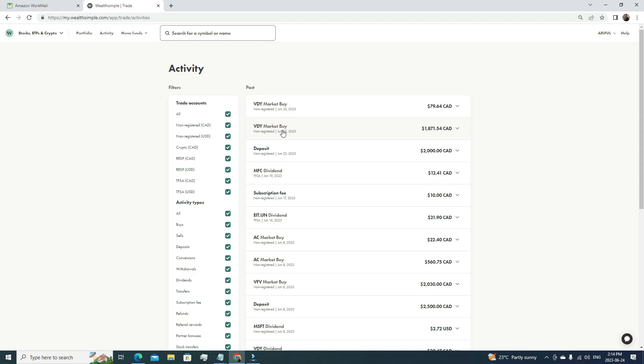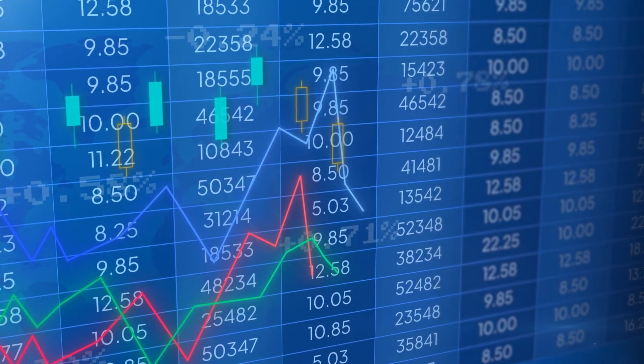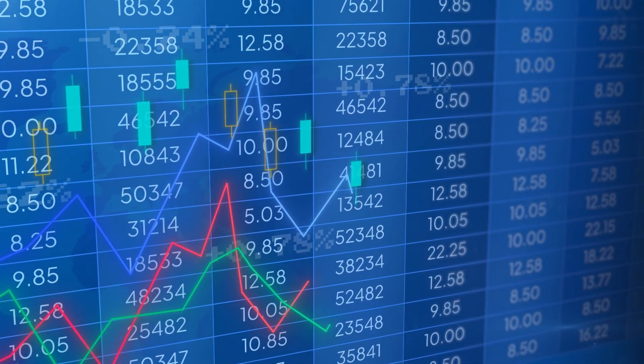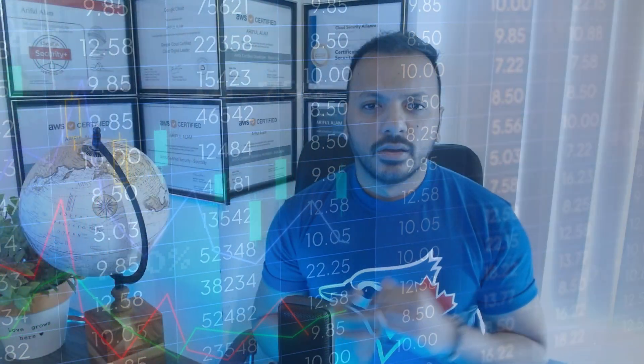I recently deposited some money under my non-registered personal account, and I purchased a few shares of VDY, the Canadian dividend yield one. My target is to make it $10k so that I will have $10k of VFV stock and $10k of VDY stock. In that way, I will have a very solid stock portfolio.